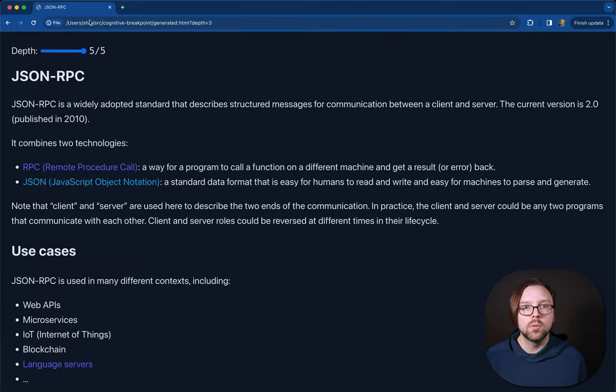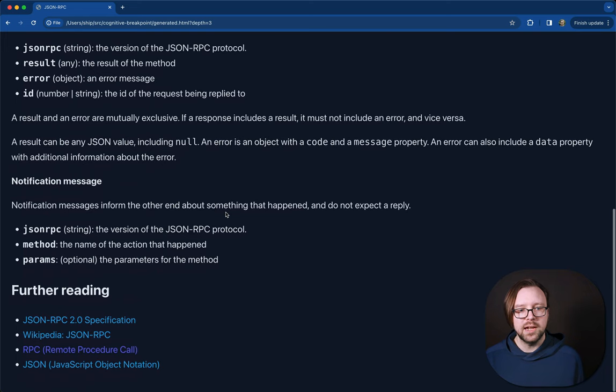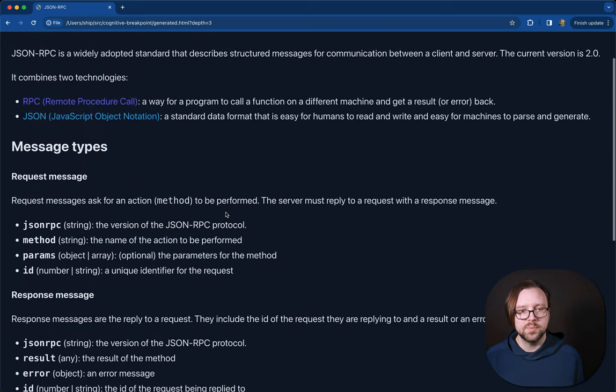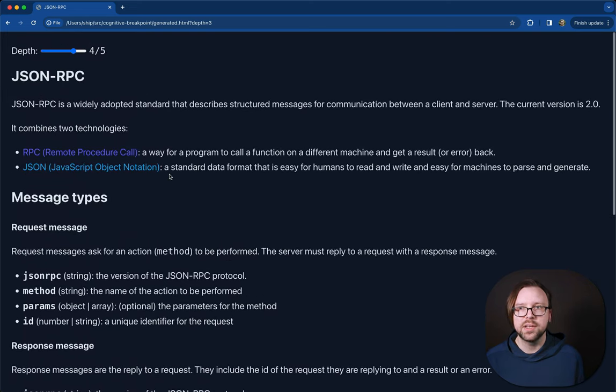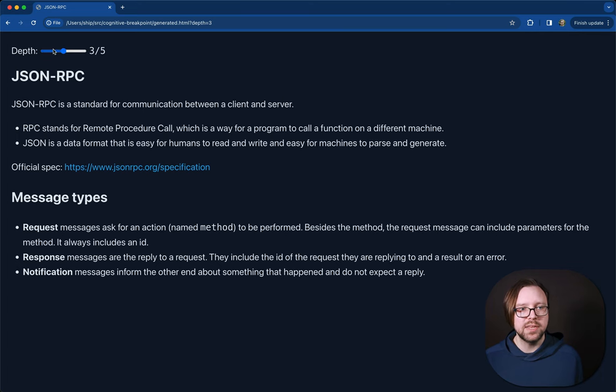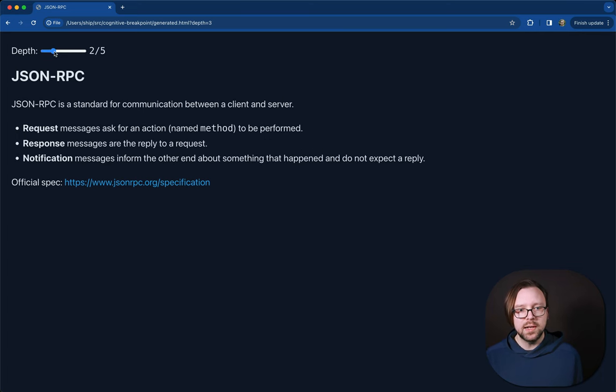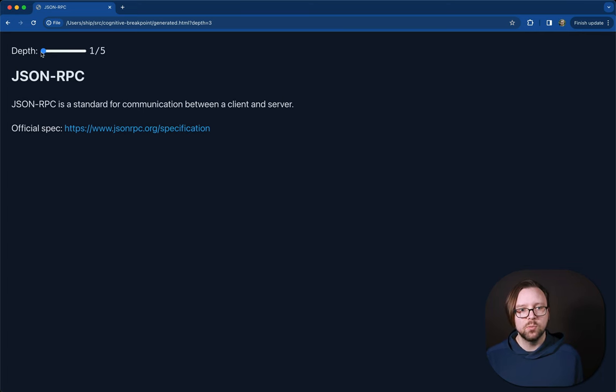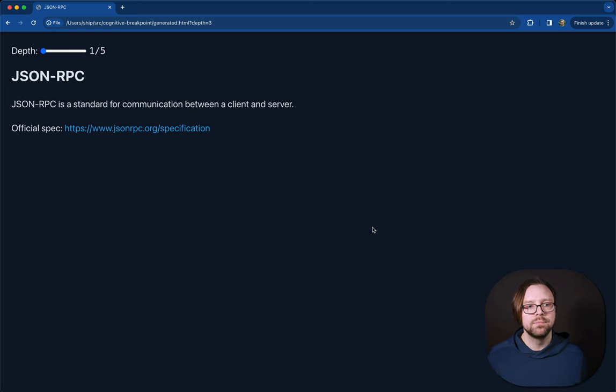So depth four will have a little less detail. Here we've taken out the code examples, but we still have most of the content. We dial it back to three. We're back at the middle ground here, so we've taken out more content. Two has even less, and one is about as simple as we can make it. JSON RPC is a standard for communication between a server and client.